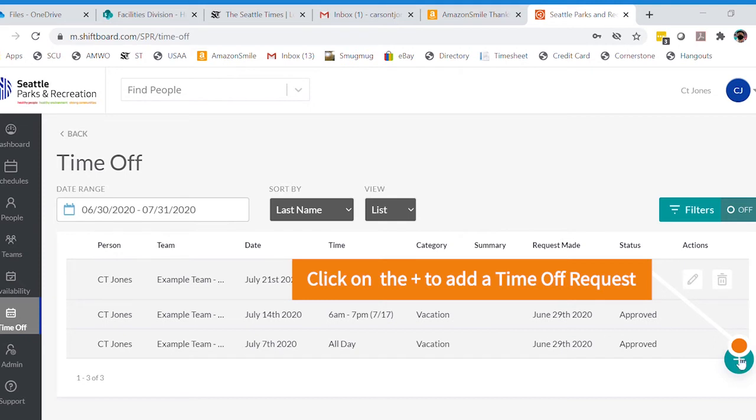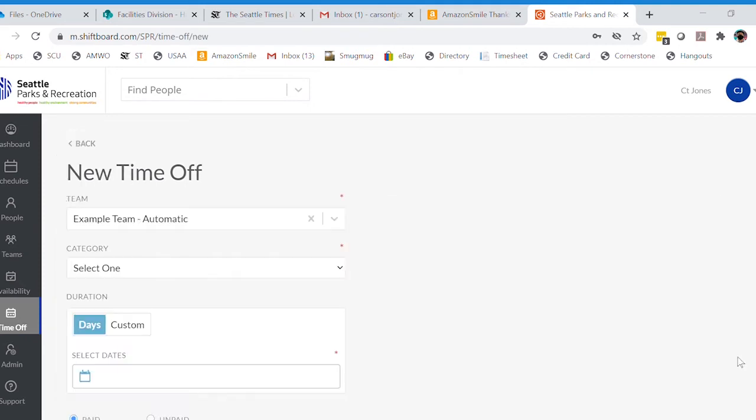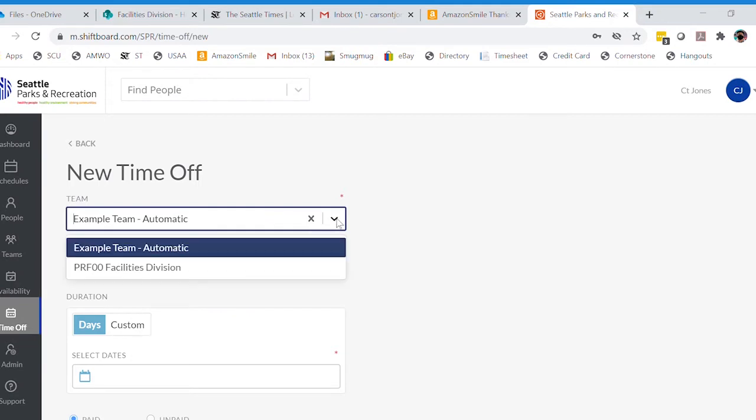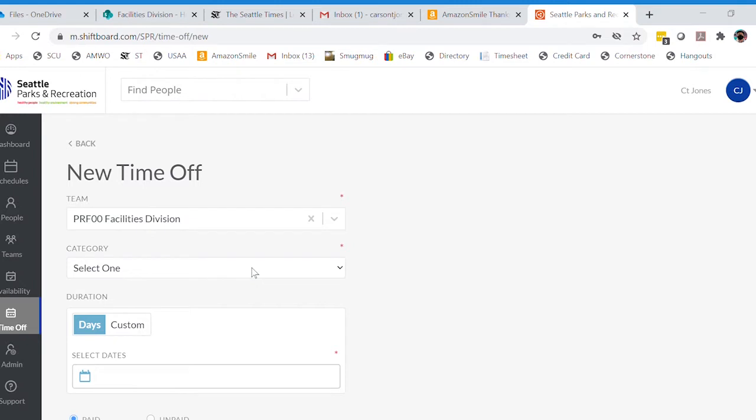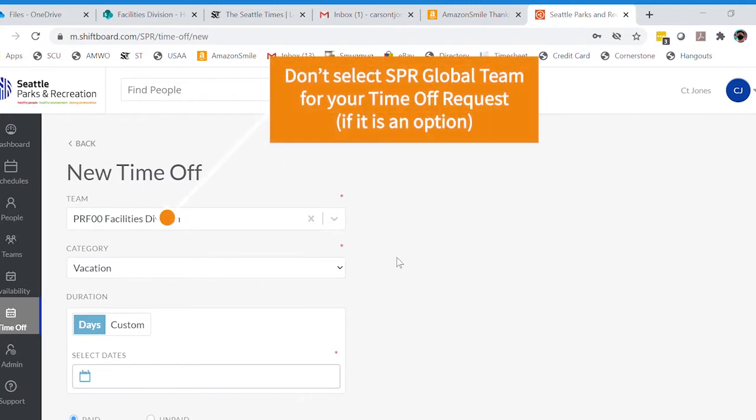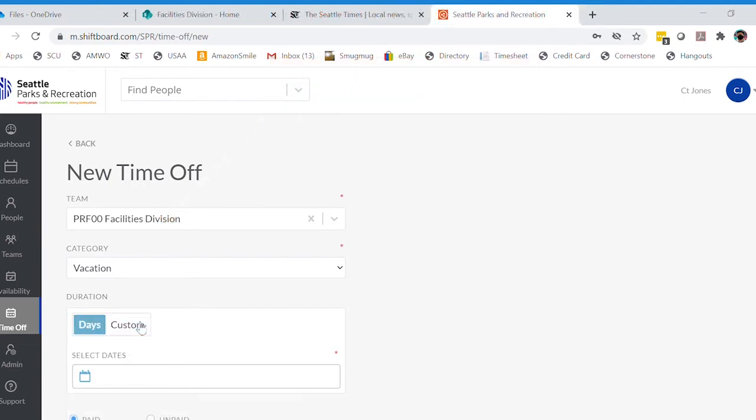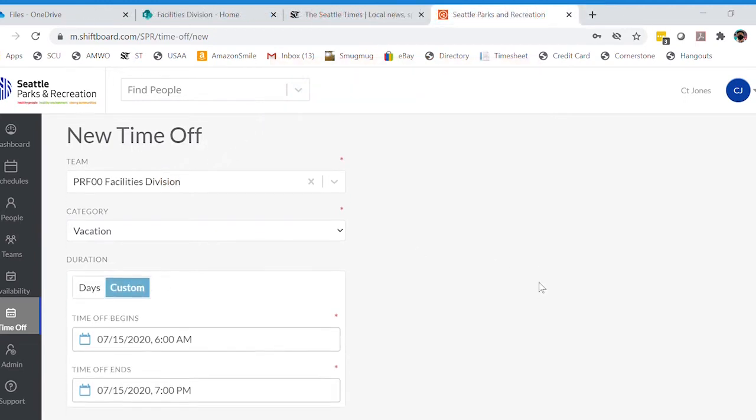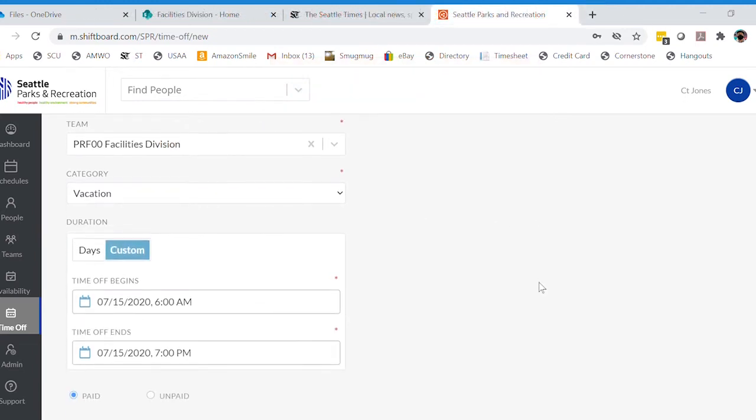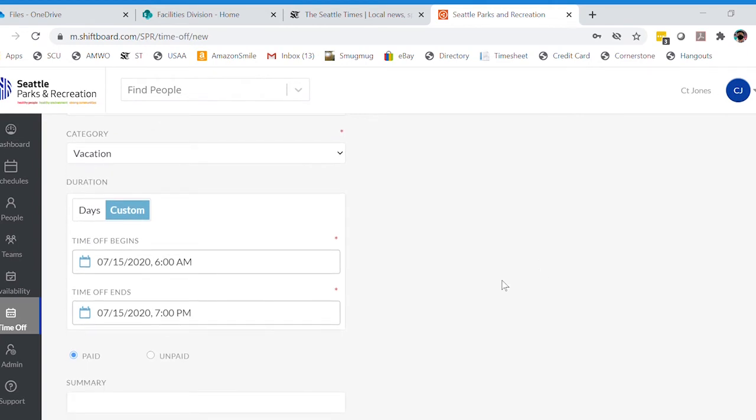We're going to hit the plus arrow here to add a request. We're going to select our home org, which for me is the facilities division. We're going to state that we want vacation and select custom date range, which allows us to do a few things.